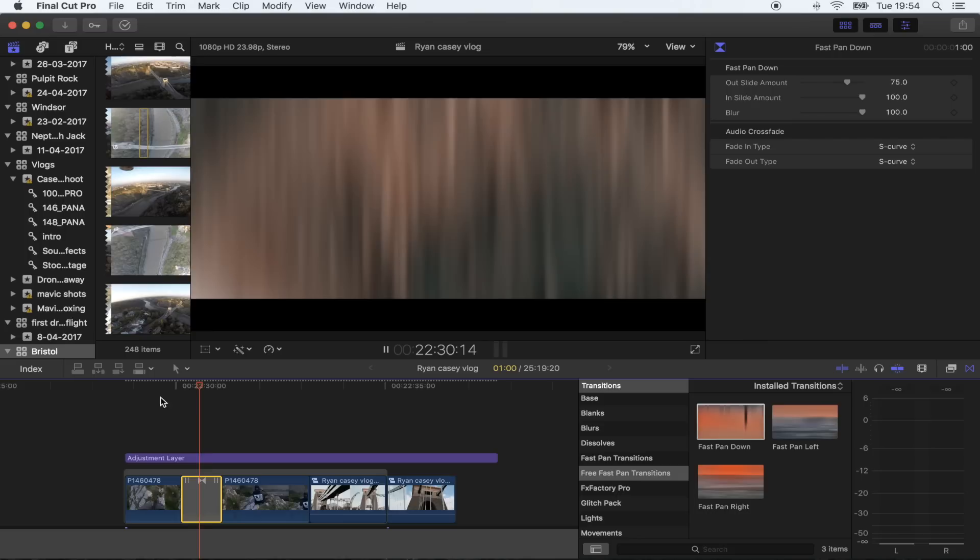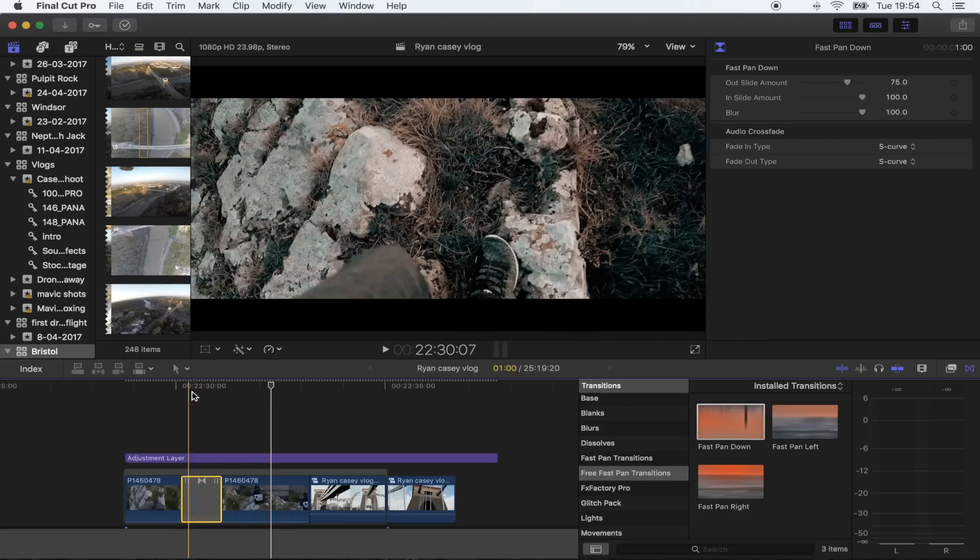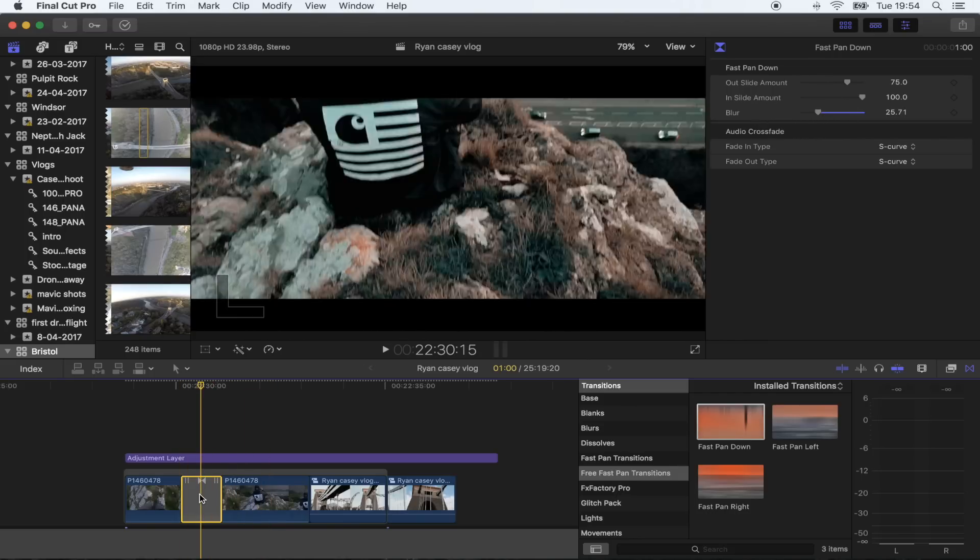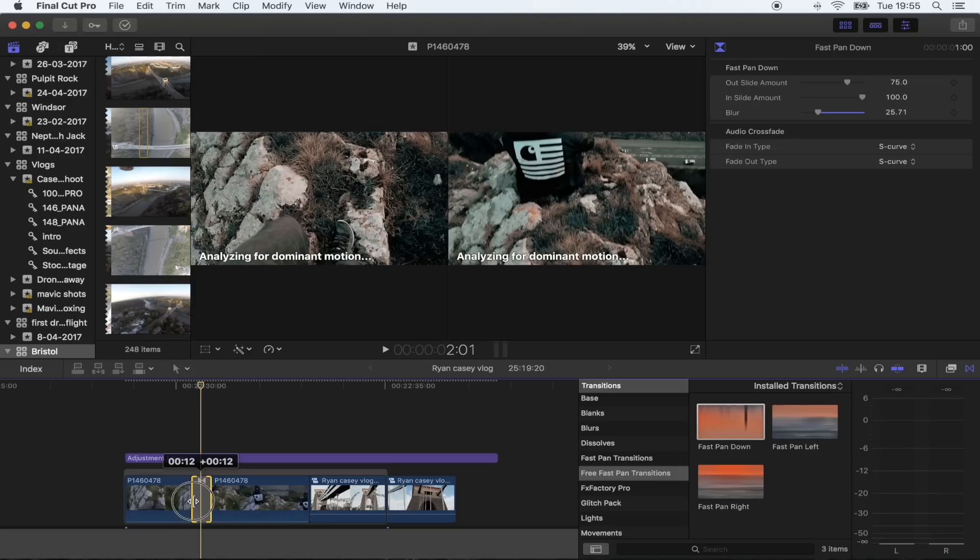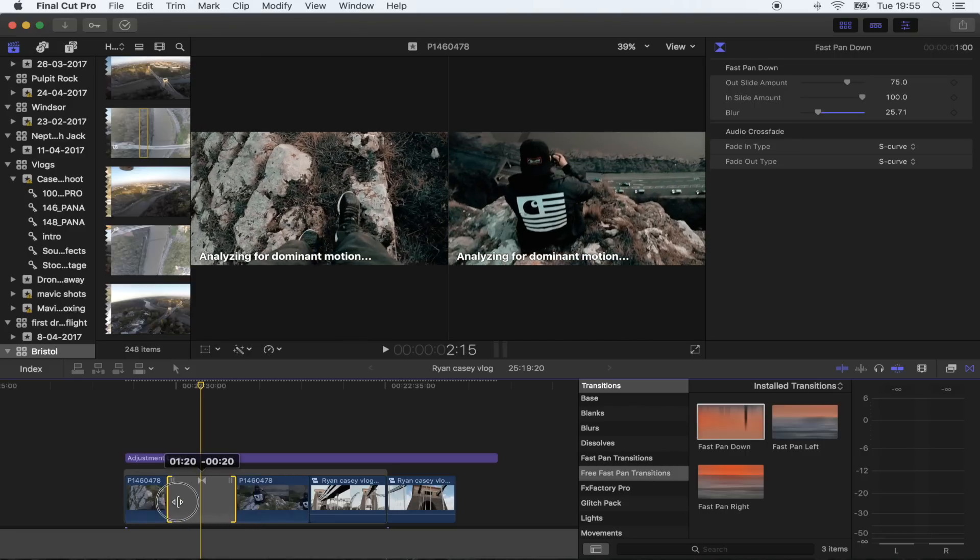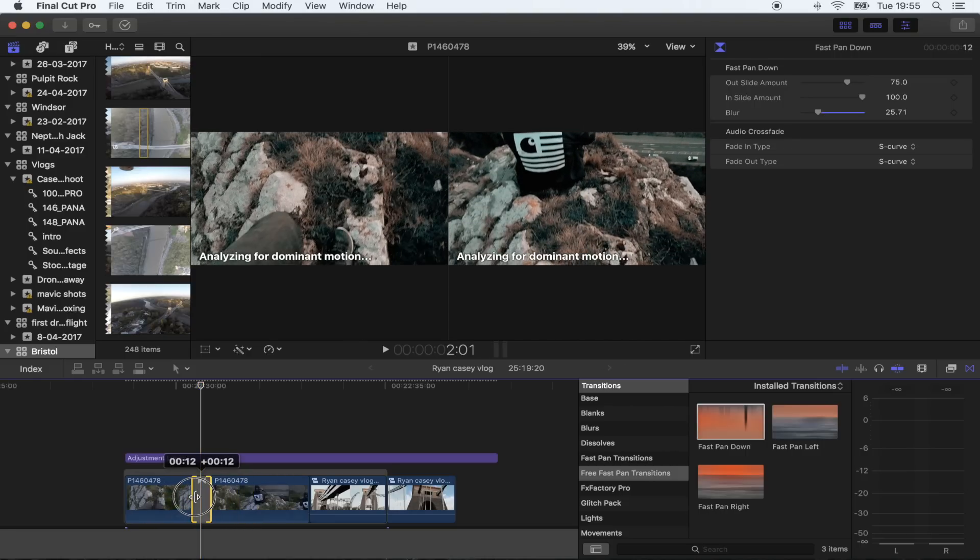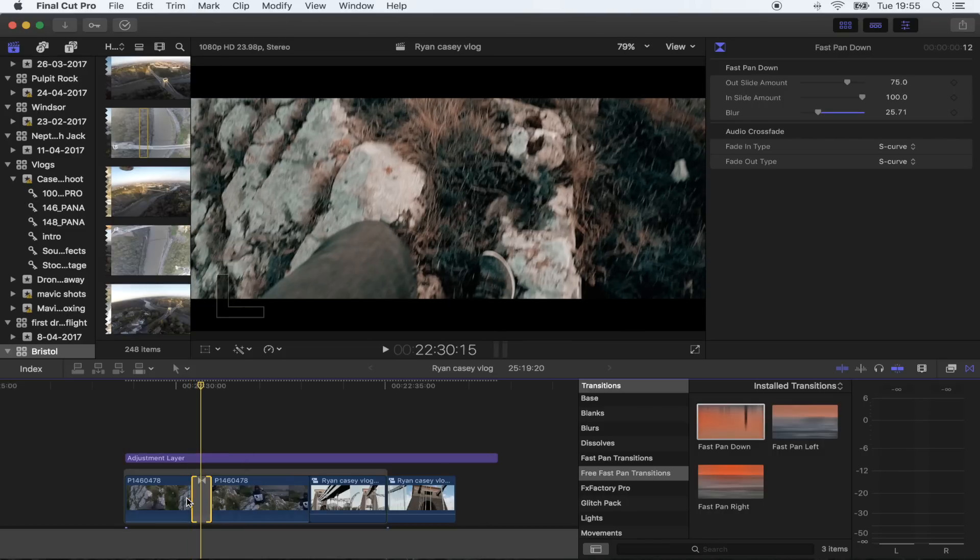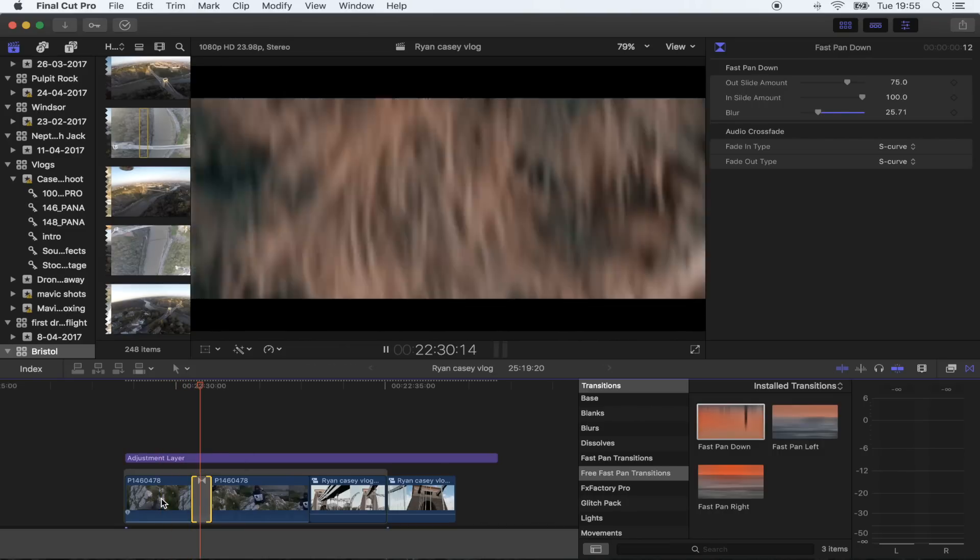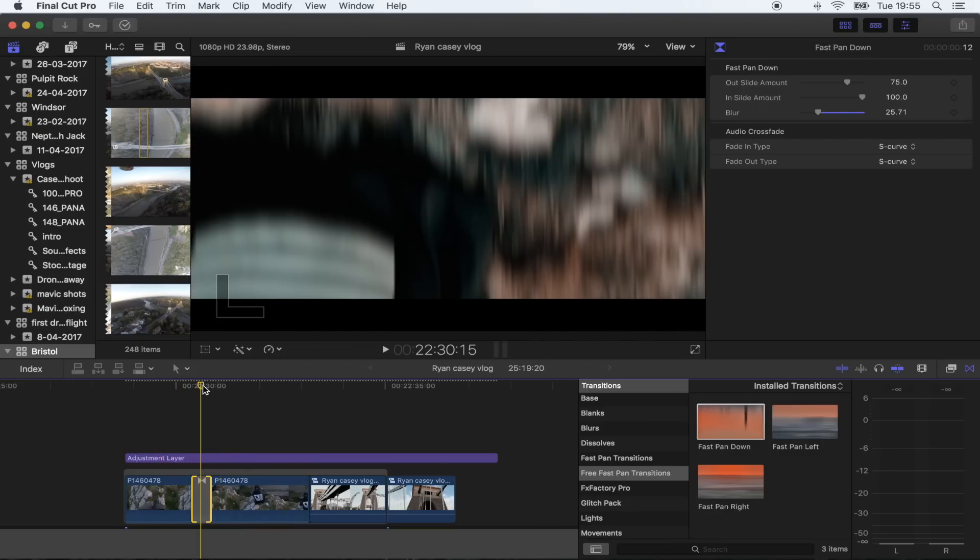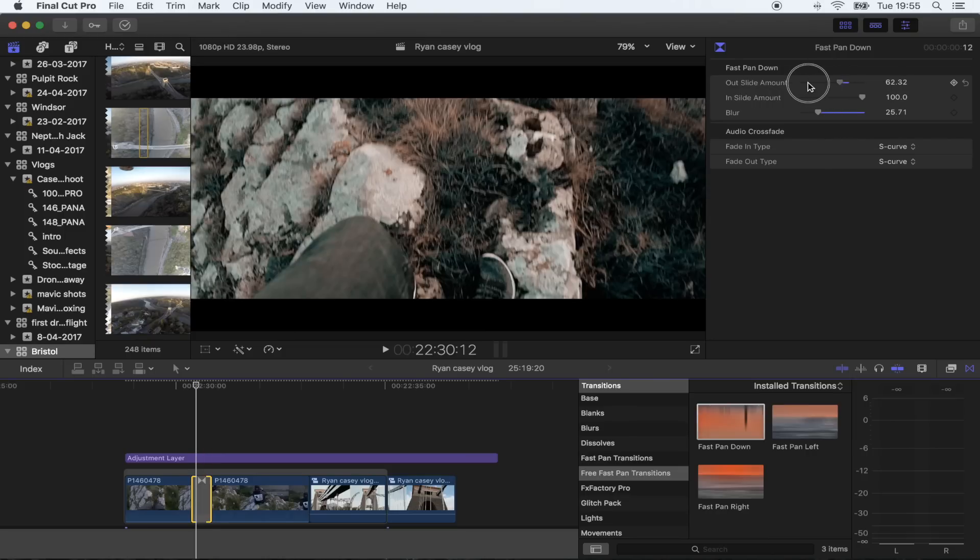There you go. Up here you have the blur amount, and if you want to make the transitions quicker or longer, all you have to do is extend this down here. So if you want a really quick pan, make it really short and it looks pretty cool. You also have the slide amount as well, so you can really tweak these and make them look really good.